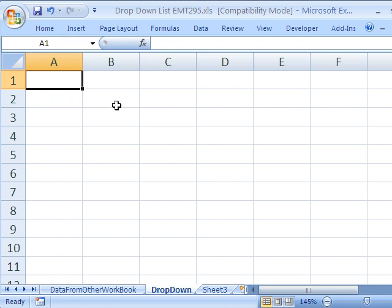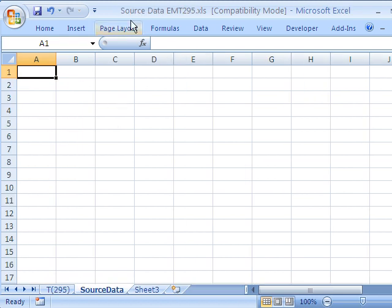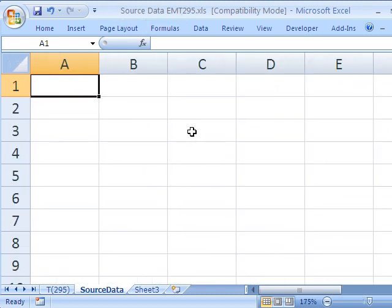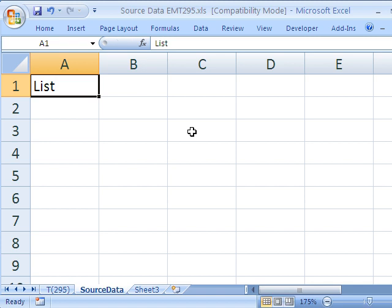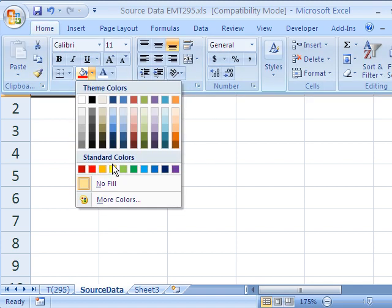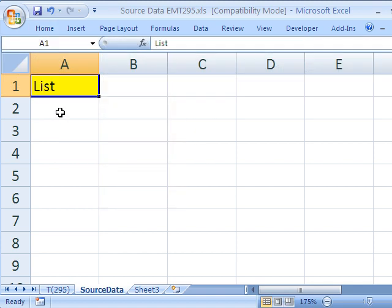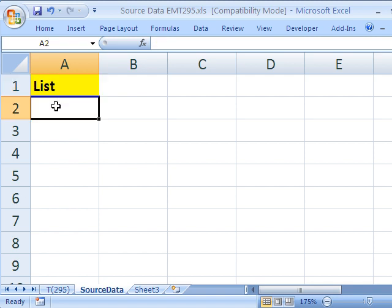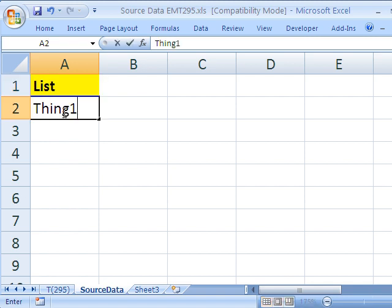I'm going to start in source data and this is going to be list. I'll have a list and then I'll put some data in it. Control B for bold and I'll put thing one and just put a few.